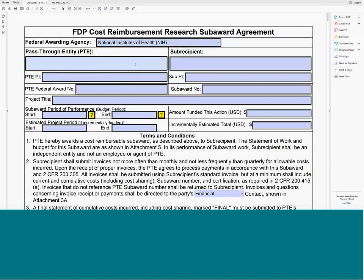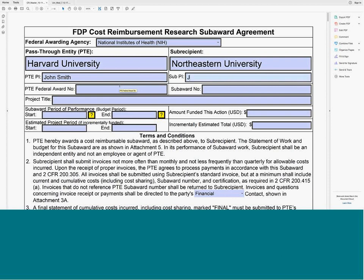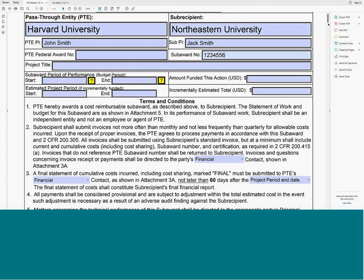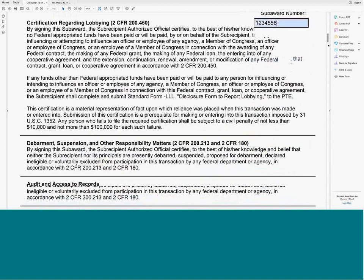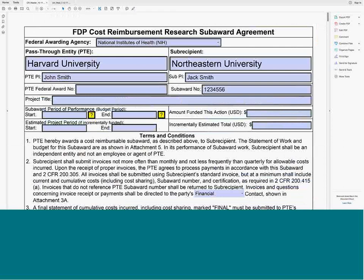There is an 'Other PHS' option provided since AHRQ is technically an other PHS, and that should continue to populate the correct reference under the Financial Conflict of Interest section to 42 CFR Part 50. The FDP felt comfortable going that far for non-member agencies. You can type your university name, your subrecipient's university name, and your PI names. There is a subaward number box that populates at the top of each page of the template. The PTE federal award number also auto-populates anywhere it's needed once entered. All amounts are in USD.